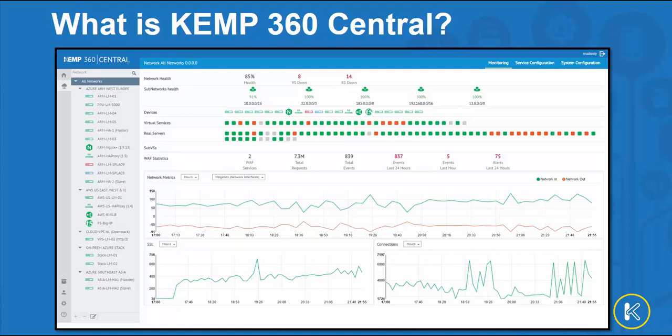Customers running their applications across multiple sites and or clouds can gain real-time visibility with Kemp 360 single pane of glass and application delivery dashboard. This provides those insights to status and performance metrics every customer is looking for.